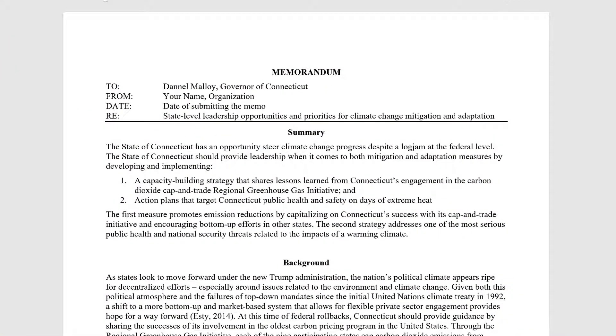Now let's review this sample memo to see how the student organized the assignment requirements into clearly labeled sections.